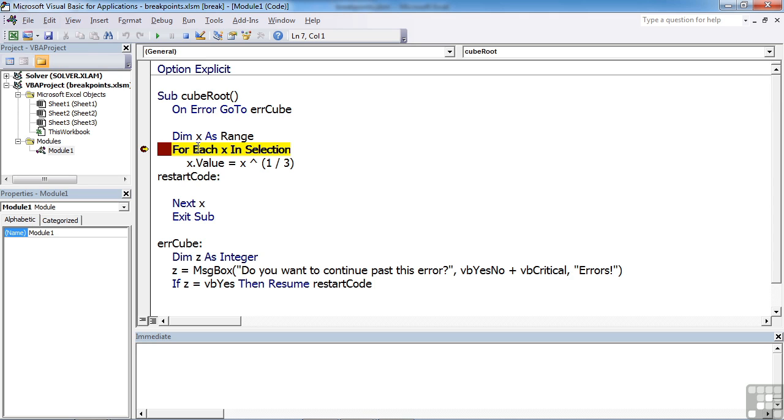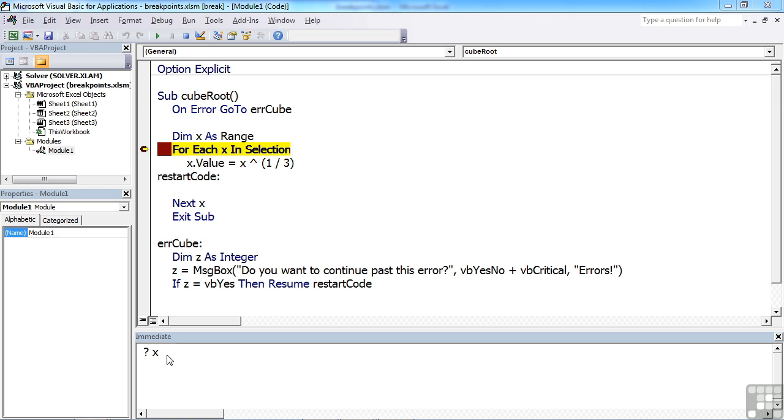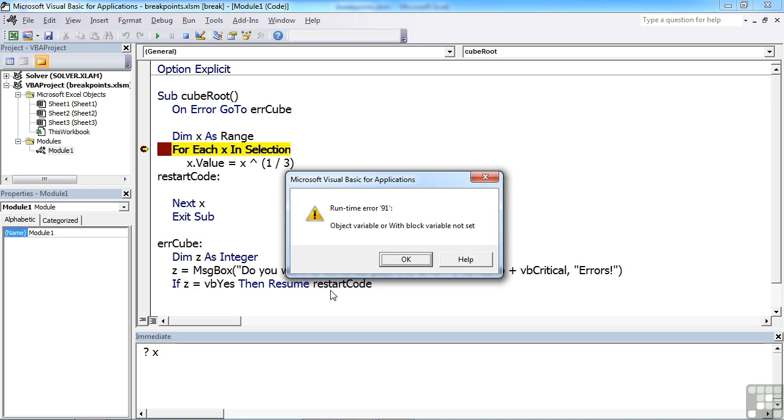While you're in breakpoint mode, you can actually do things in the immediate window. You can interrogate the value of variables. If I wanted to know the current value of X, I can put question mark X. But as X actually officially doesn't exist yet, we have no current value.